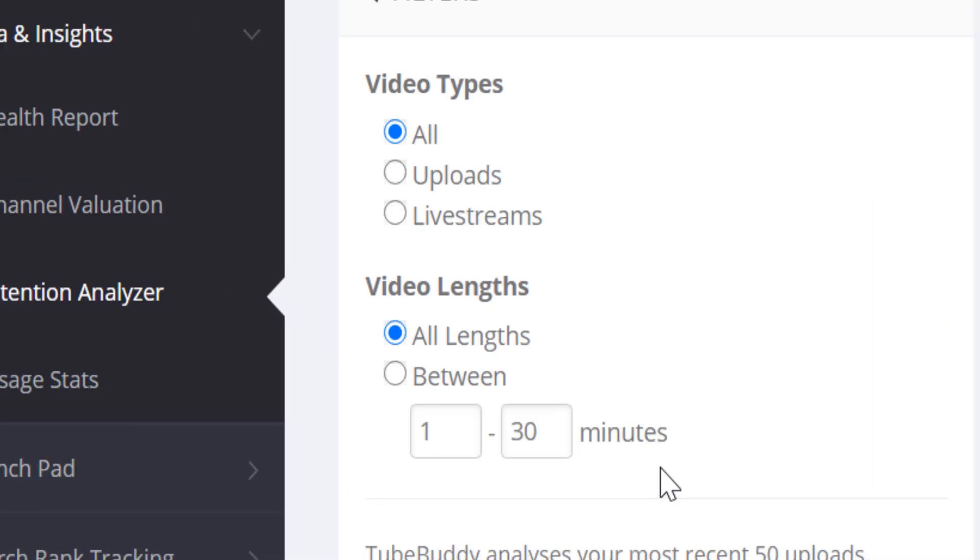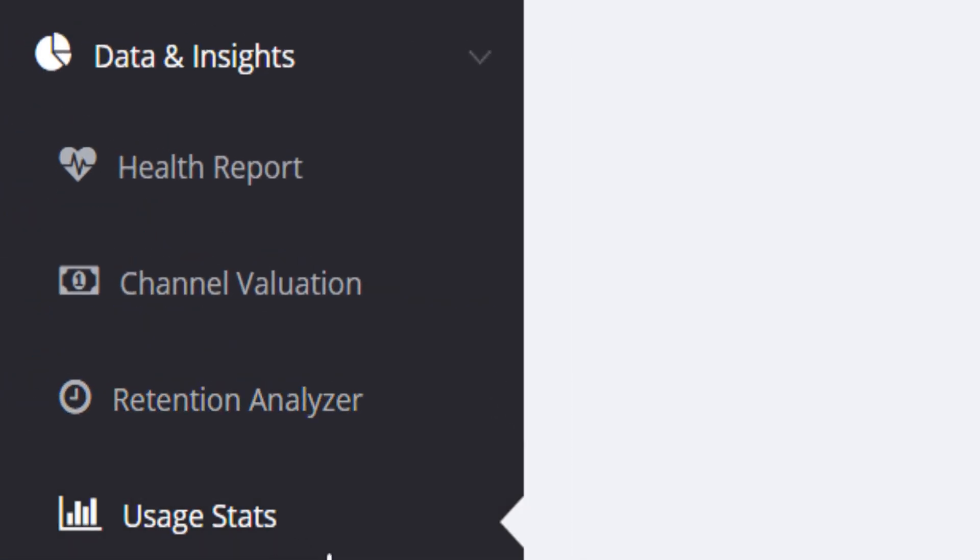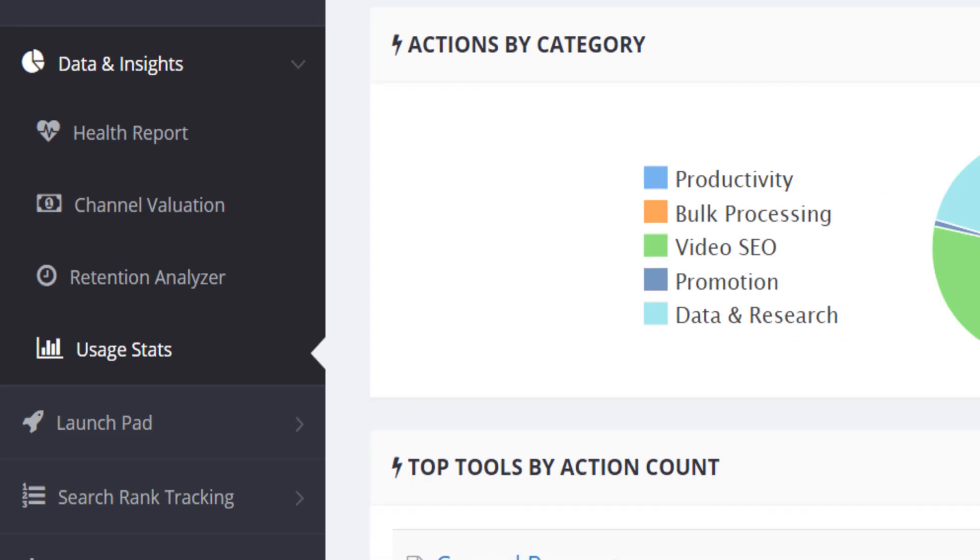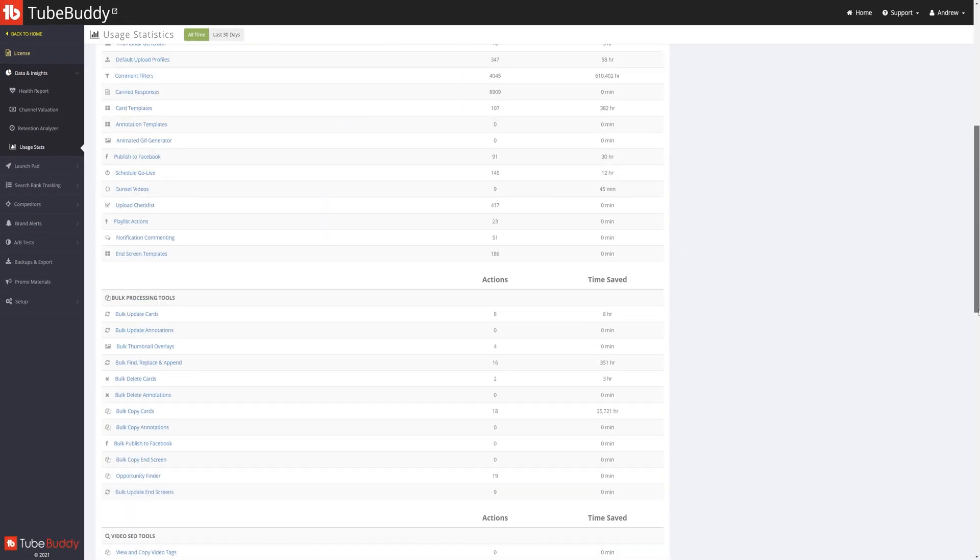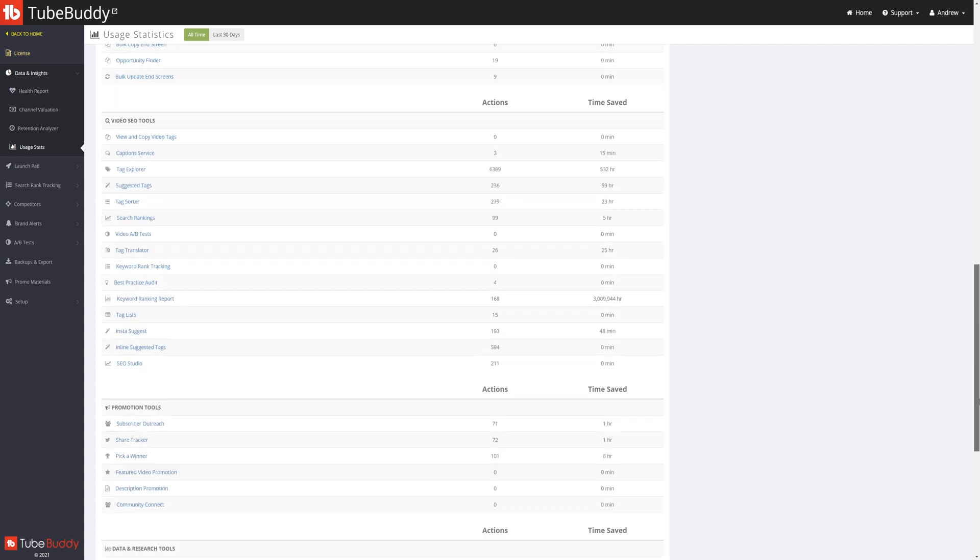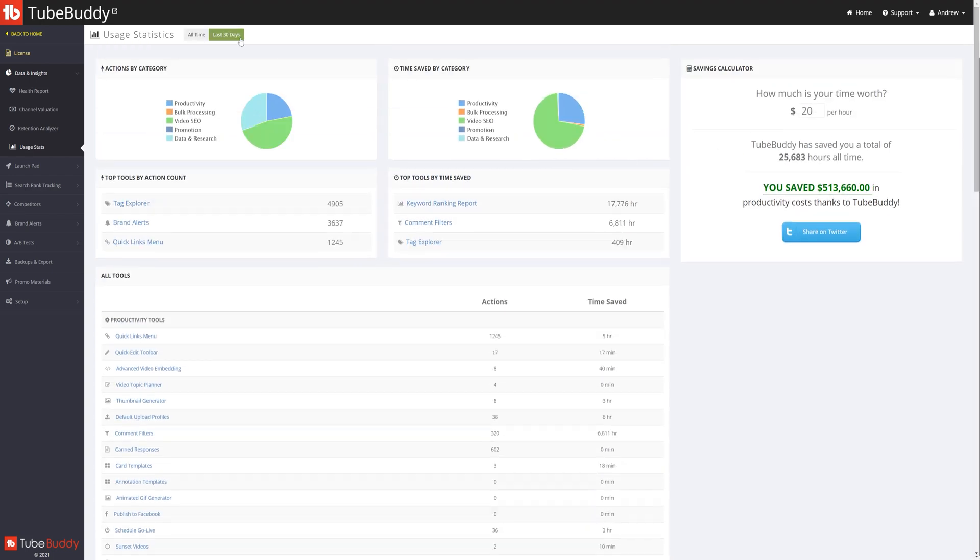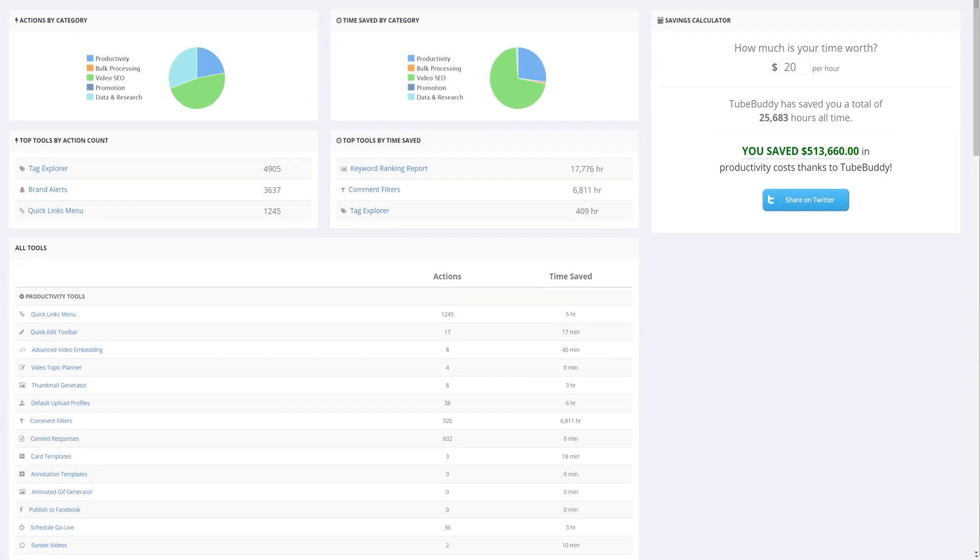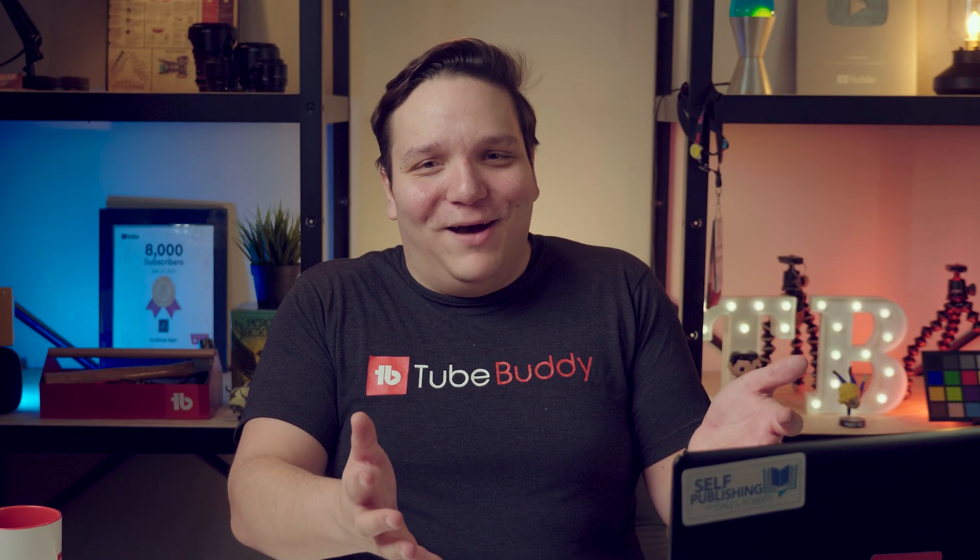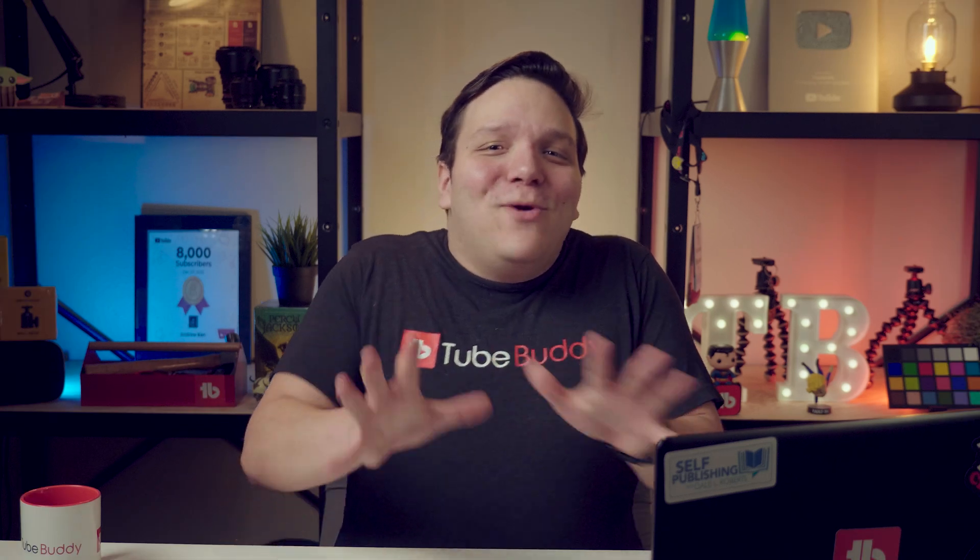The next section under data and insights is usage stats. This free feature lets you know how much time and money you specifically are saving using the TubeBuddy tools. You can view this as all time, or by the last 30 days. This feature will track how much time you're saving using TubeBuddy tools. Ours at TubeBuddy is very high, but we use and test our features a lot.